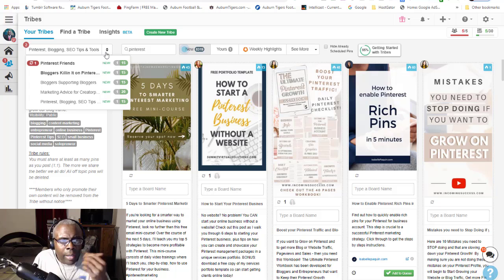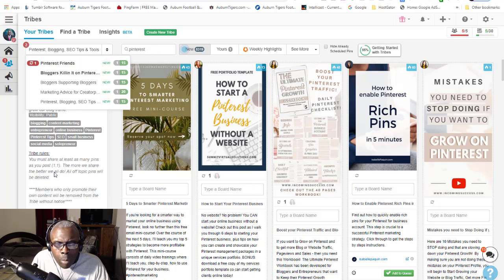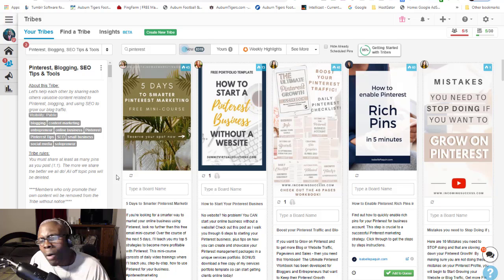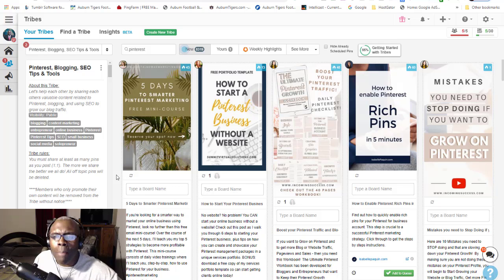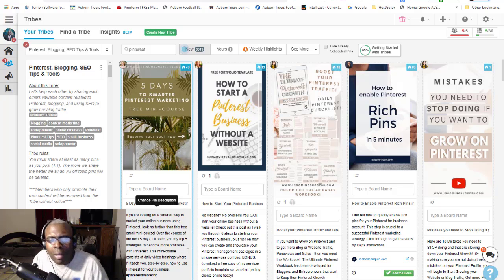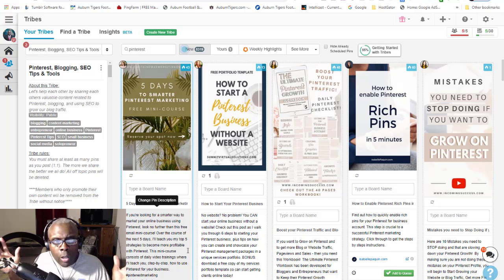If I want to come in and create a pin and set it inside a tribe, I've got enough space. Some tribes require posting one pin for every pin you post within a group. You have to go in and read the rules, but I always go above the rules so the tribe owner won't say I'm not pinning enough. I'm only getting 30 pins a month on my plan anyway.